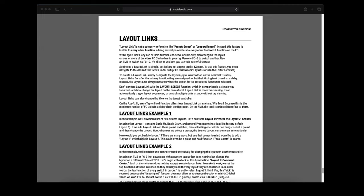If we add layout links to the preset switches, then stepping on a preset footswitch will do two things. It'll select a preset and then change the layout. For this example, whenever we select a preset, the scenes layout will come up automatically.